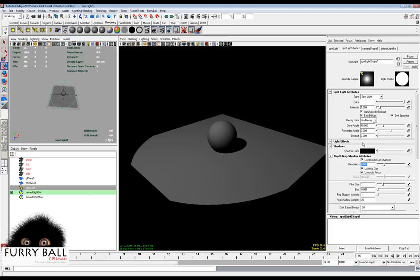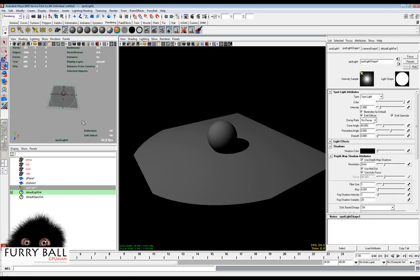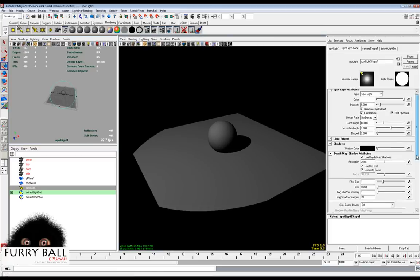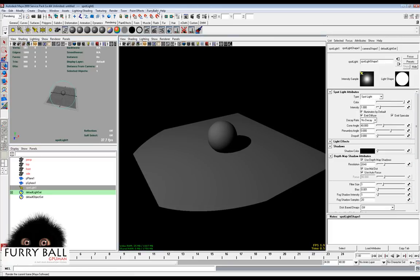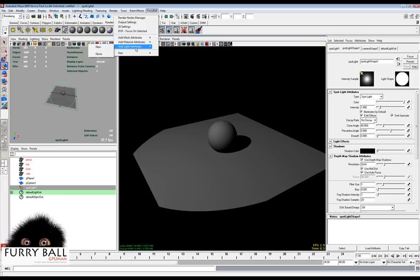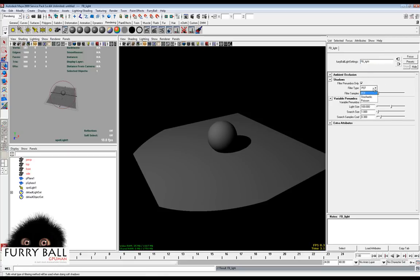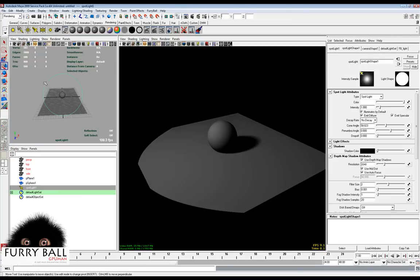We need to add the Furibull light attribute — you can rename it if you like. Here you can turn on the type of shadows and number of samples. This attribute will turn on soft shadows.